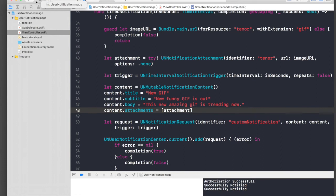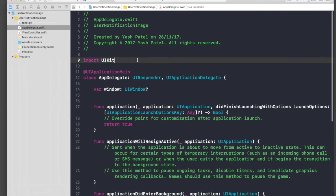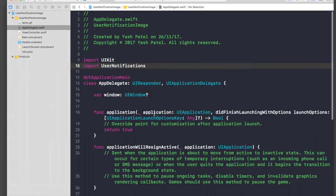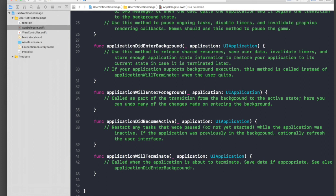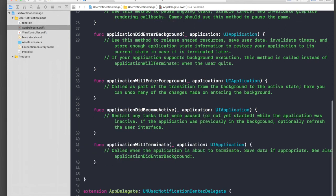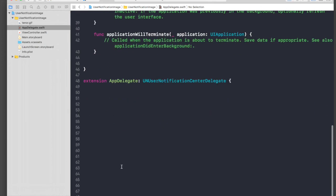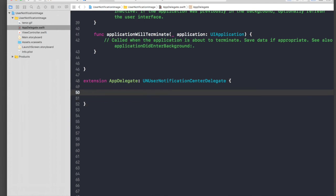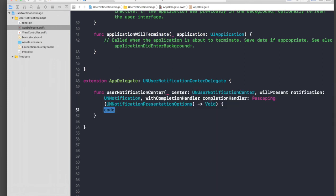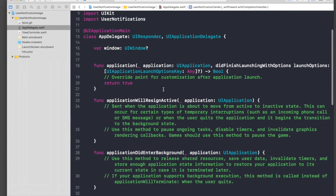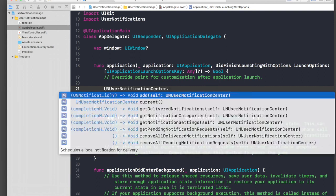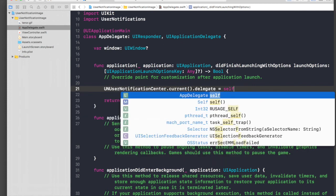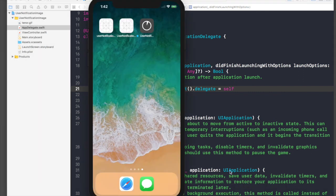Let's stop the application and go to AppDelegate. We need to import UserNotifications. We'll create an extension: extension AppDelegate: UNUserNotificationCenterDelegate. Inside we implement userNotificationCenter(_:willPresent:withCompletionHandler:) and call completionHandler([.alert]). We also assign UNUserNotificationCenter.current().delegate = self. Let's run the application one last time.